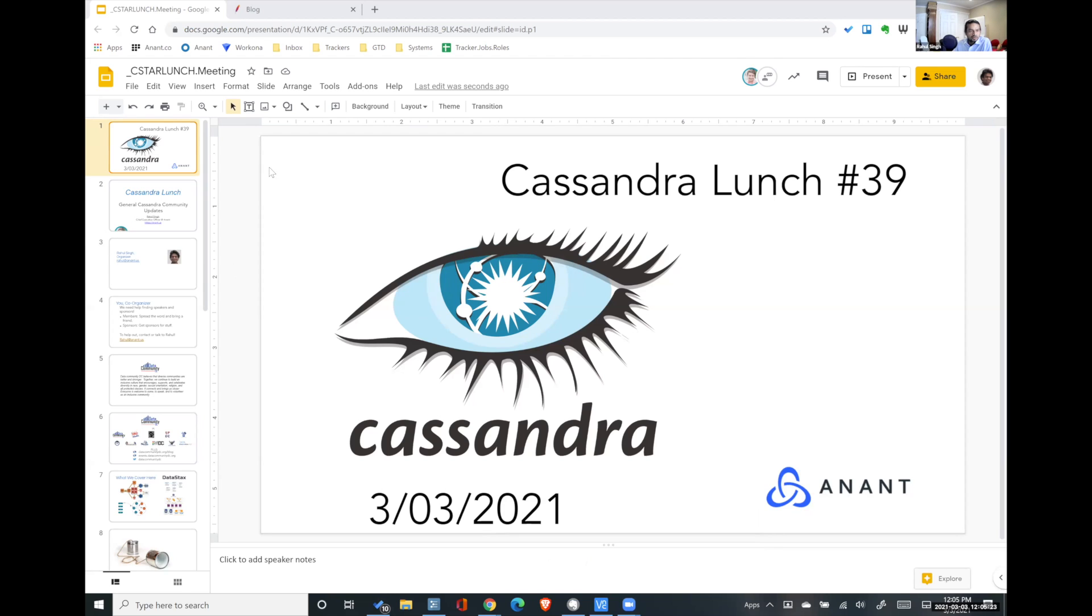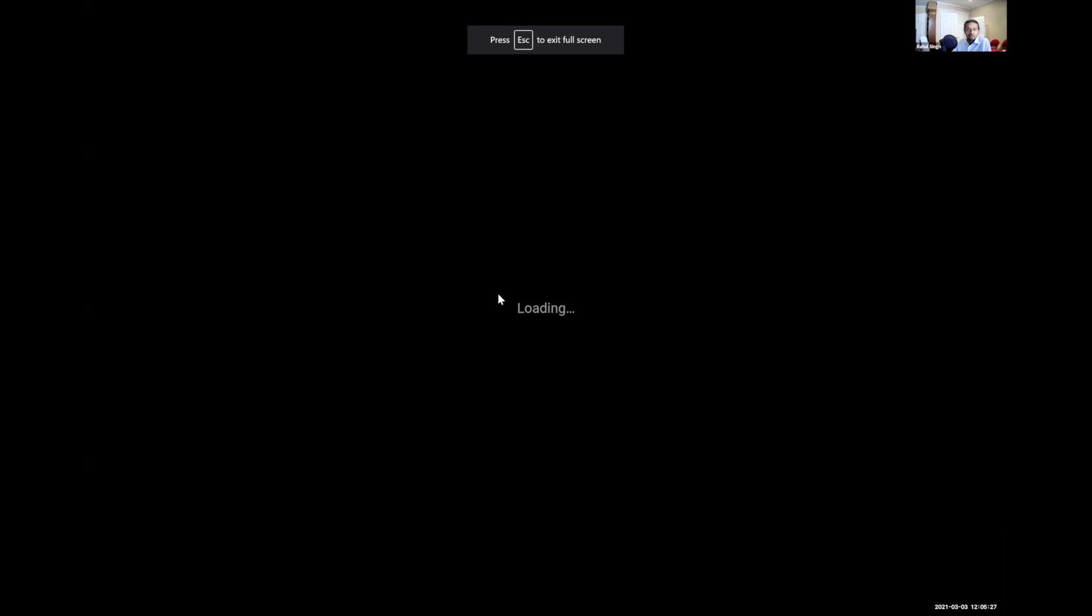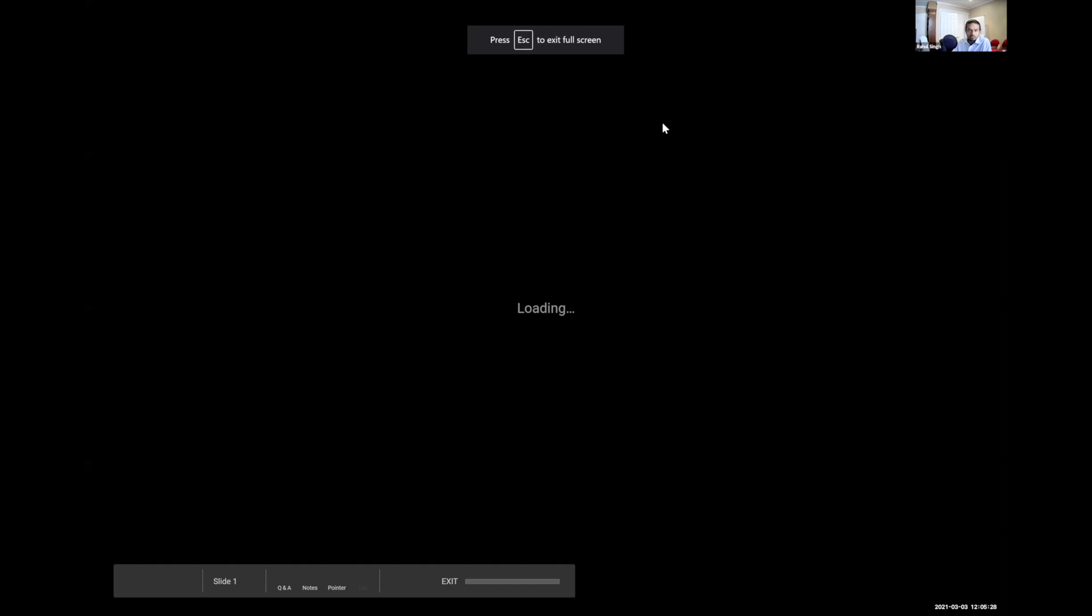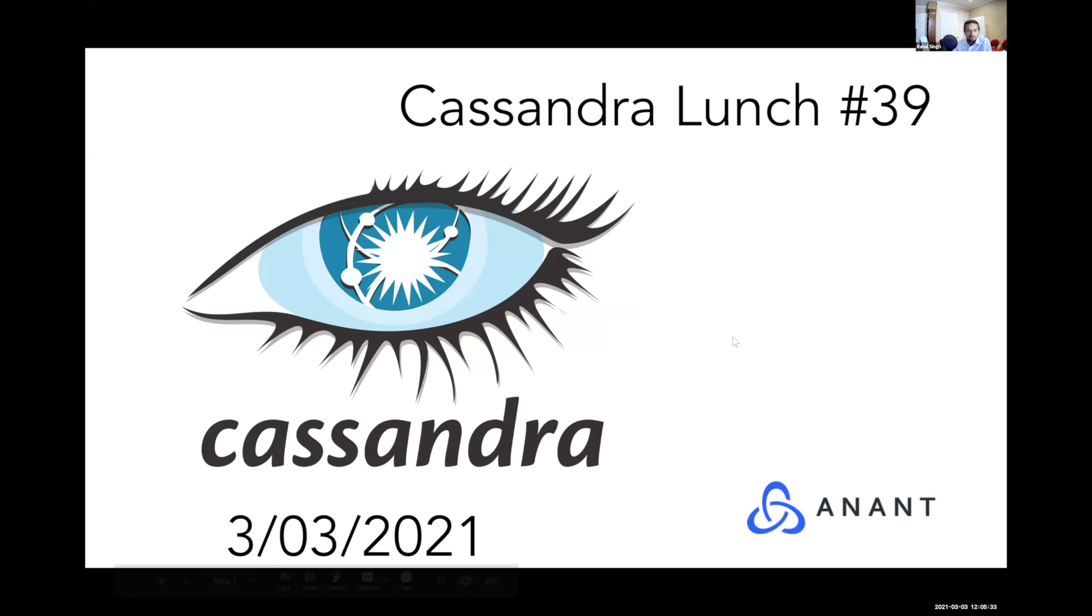Welcome to Cassandra Lunch number 39. Today, we're going to look at some of the updates in the Cassandra community and talk about how it impacts us practitioners.